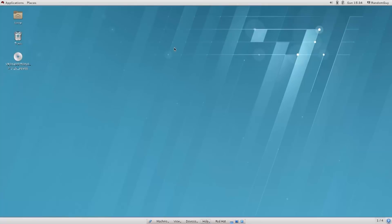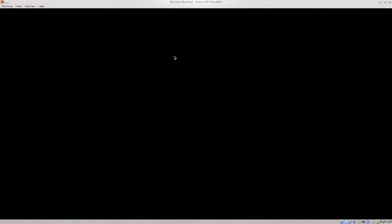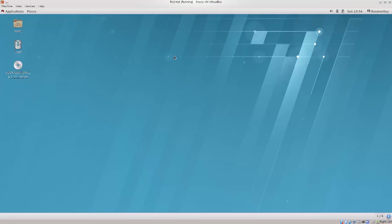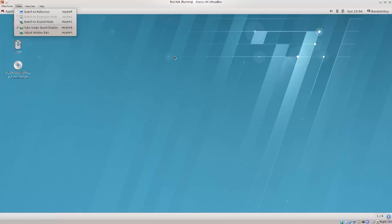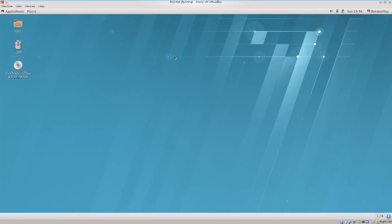I have switched it to full screen mode, if I just go ahead and tick this. So it says view here, I can switch it to full screen if I wish to do so, so you don't see the VirtualBox lines and toolbar.